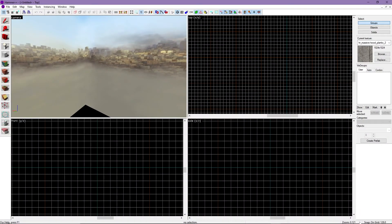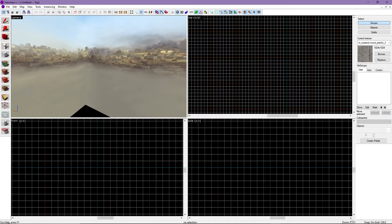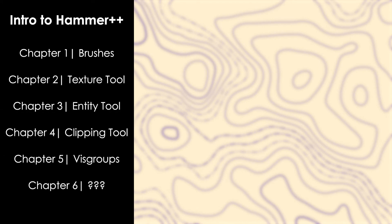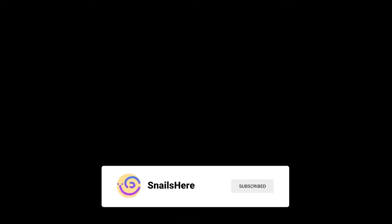We'll talk about brushes later in chapter 1 of this series. Now that you've made it to the end of the introduction video, you should have a better understanding of using Hammer. If you liked this tutorial, consider subscribing and liking the video, and I hope to see you in chapter 1 where we'll learn how to make and manipulate brushes. Bye for now.